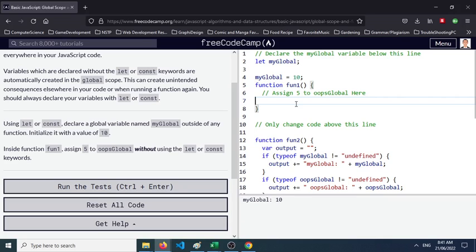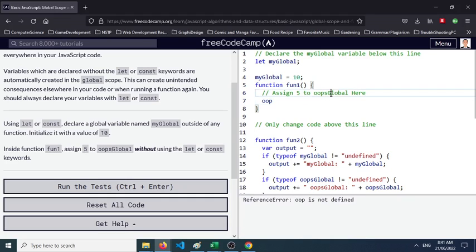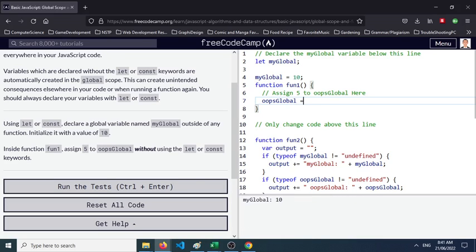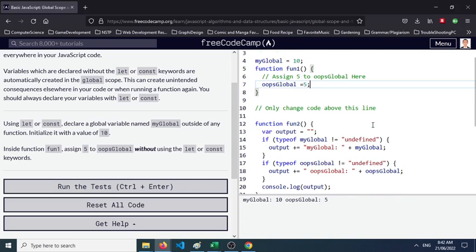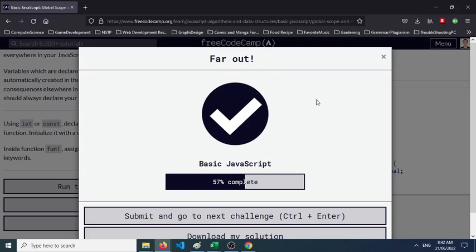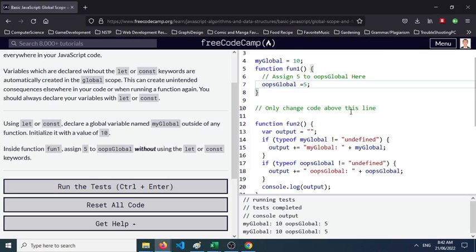Oops, let's just copy this and assign a value of 5. Keywords, only change code above this line. So we have function 2, variable output. If we play this, we were able to solve the challenge here.